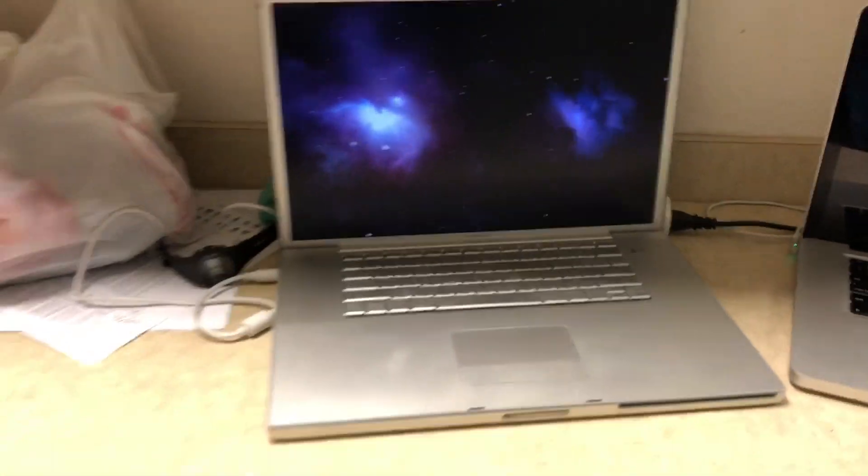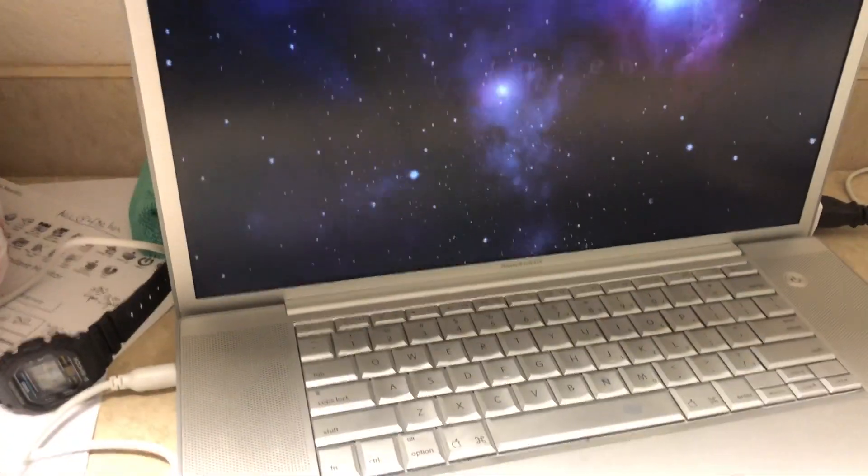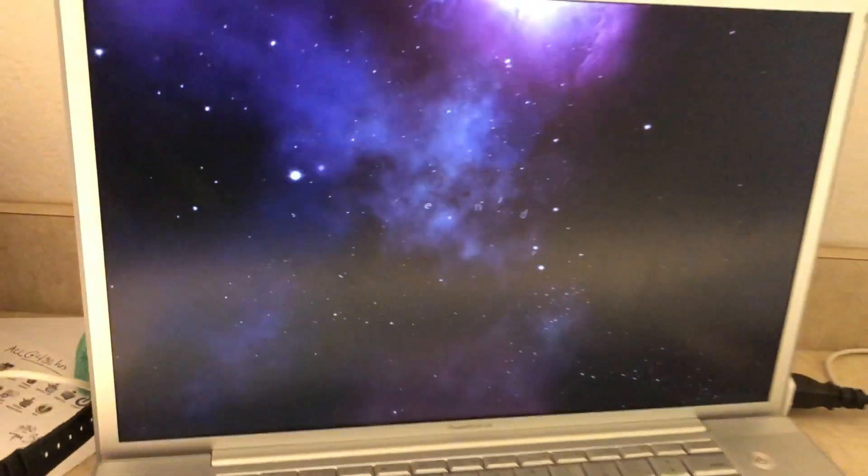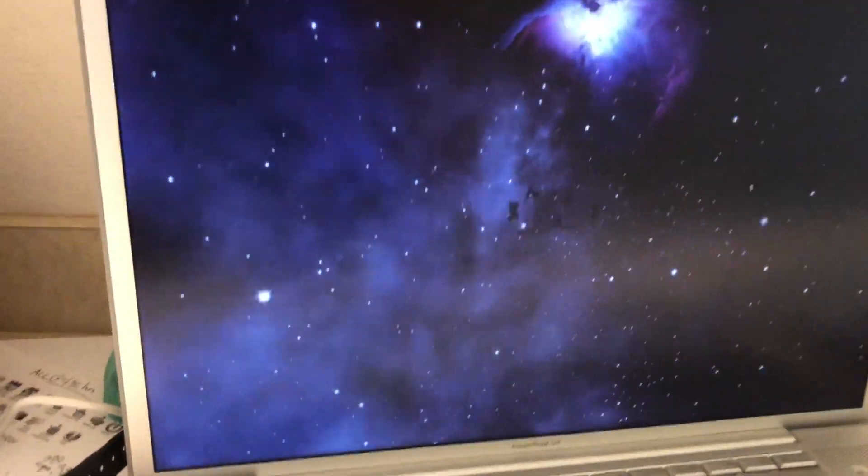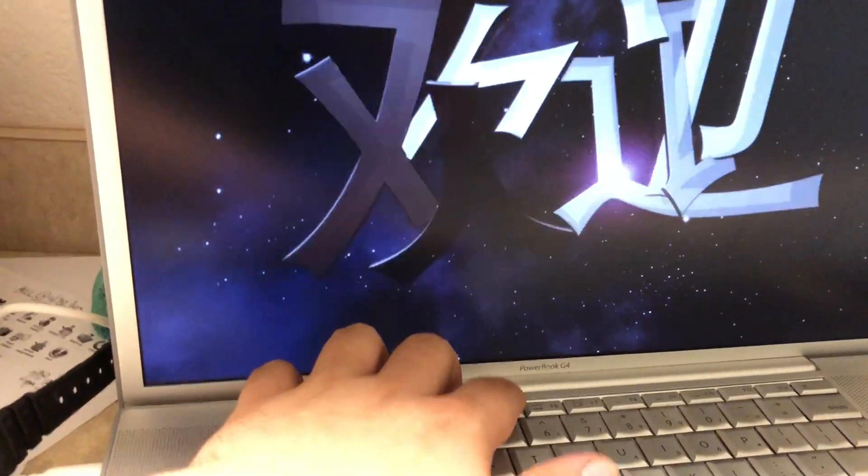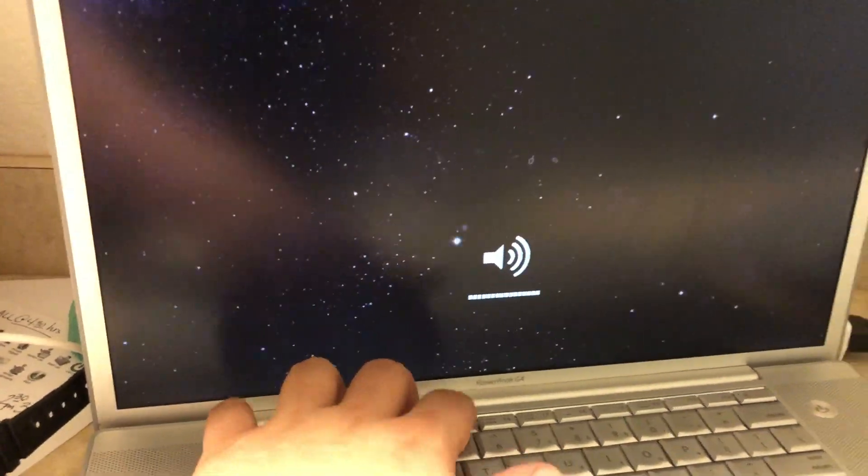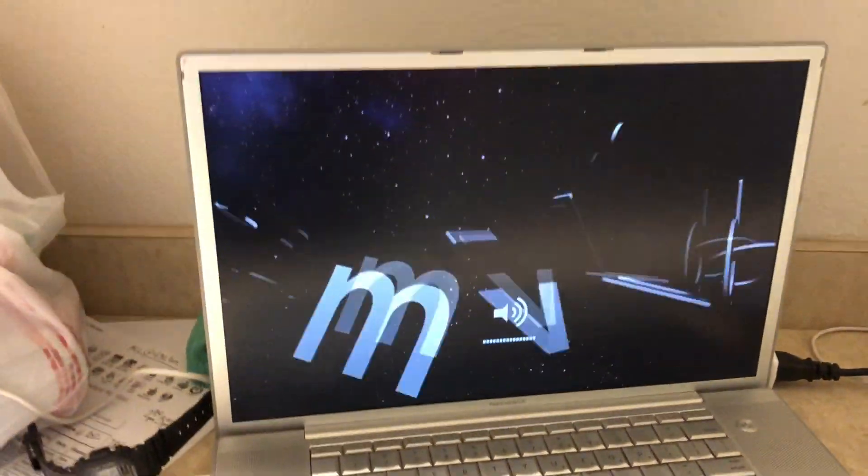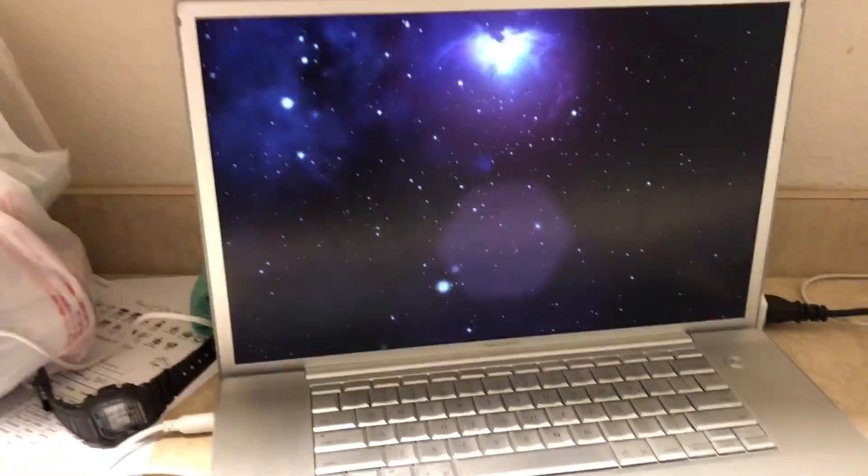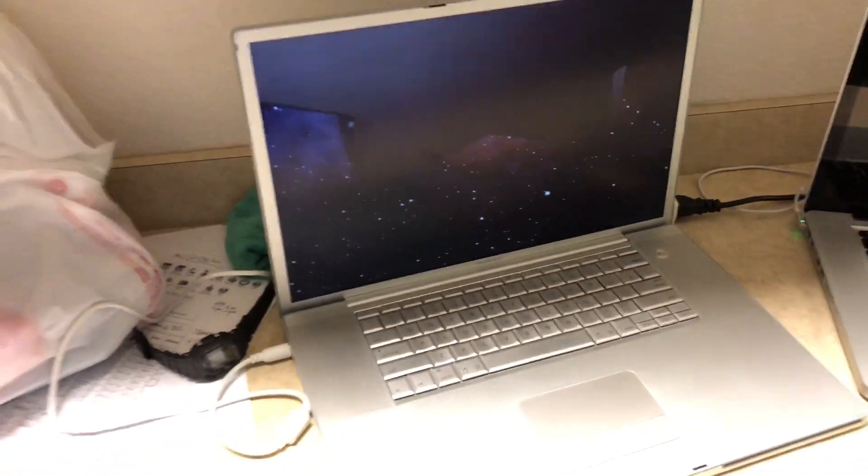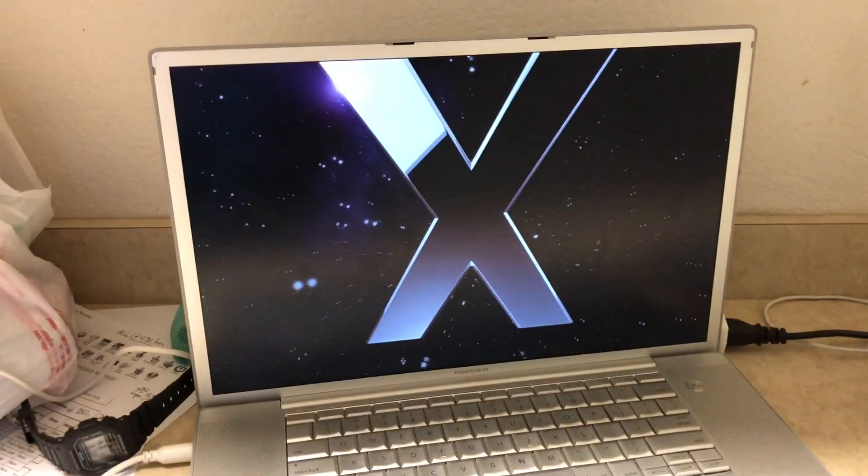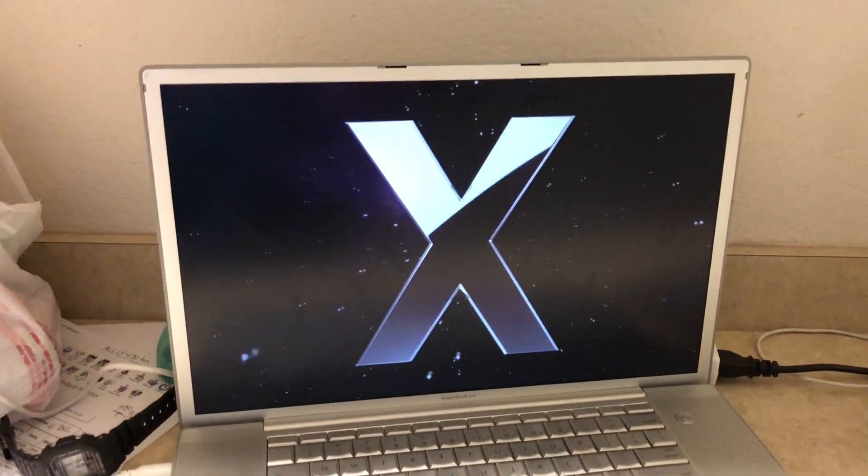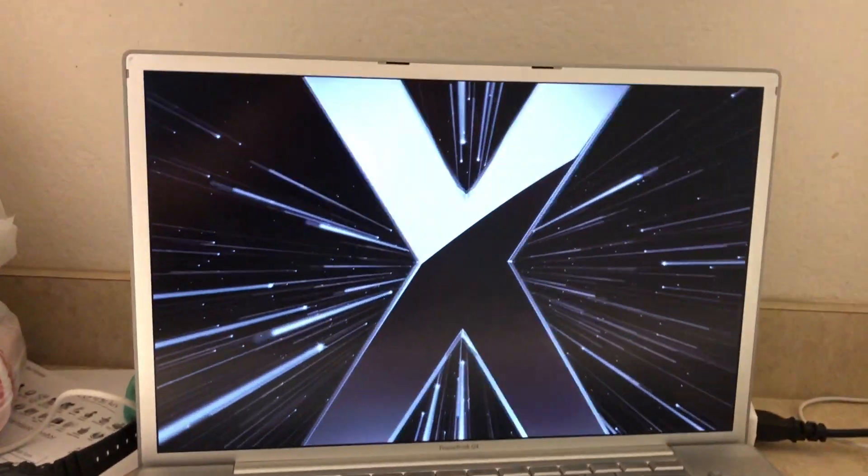Hey guys, this is a brand new PowerBook, or not brand new, but brand new to me, doing the Leopard intro. 1.67 gigahertz G4, 17 inches. I haven't seen this intro in so long.